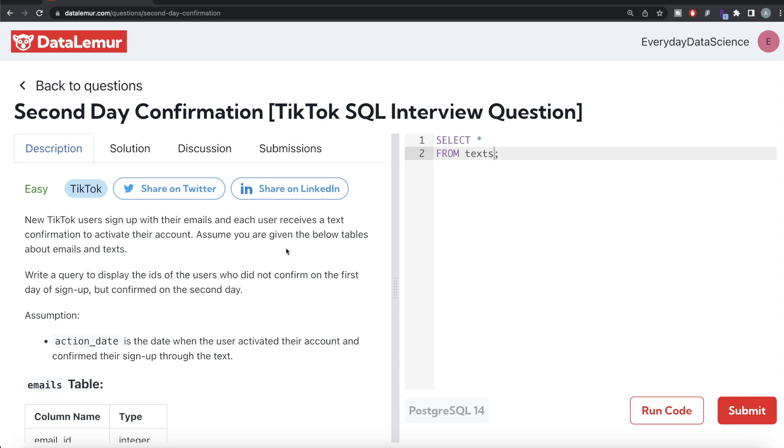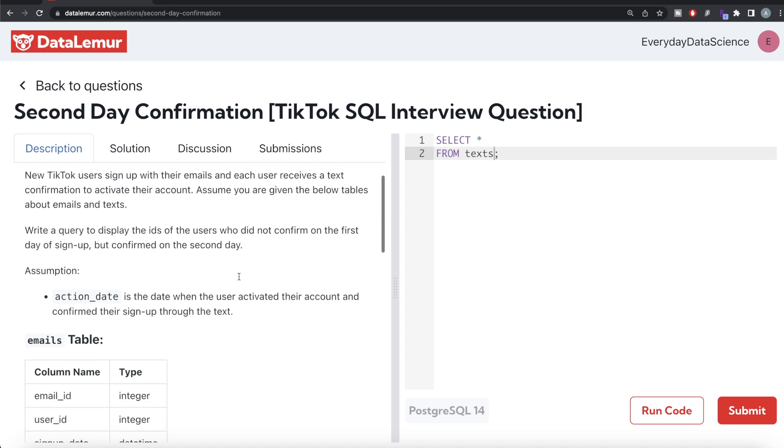In this video, I am going to solve this question on DataLemur regarding second day confirmation using PostgreSQL and try to walk you through how we can develop solutions to such problems. The difficulty level of this question is easy and this question has been asked in TikTok interviews. Let's jump right in.